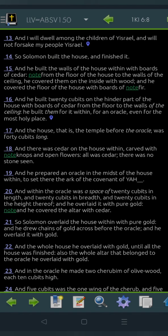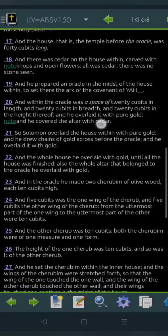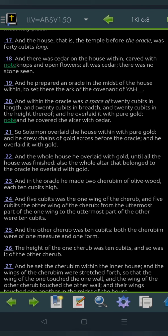So Shalomo built the house and finished it, and he built the walls of the house within with boards of cedar, from the floor of the house to the walls of the ceiling. And he built them for it within, for an oracle, even for the most holy place. And the house, that is the temple before the oracle, was forty cubits long, and there was cedar on the house within, carved with knops and open flowers.